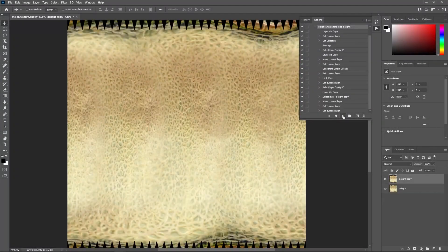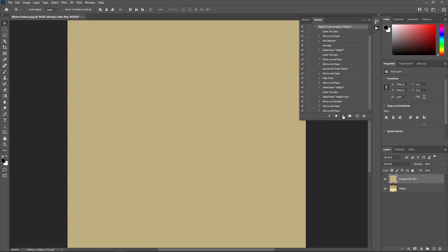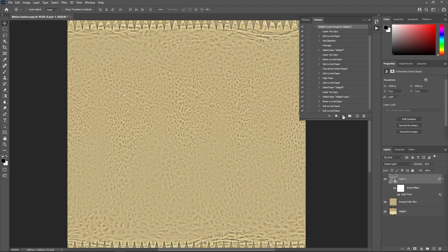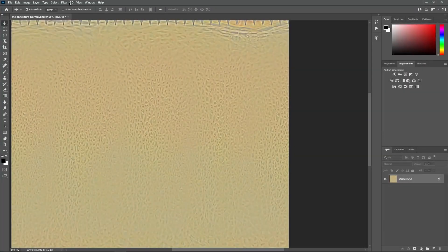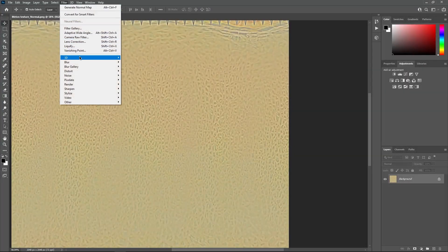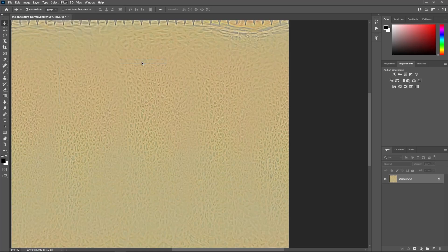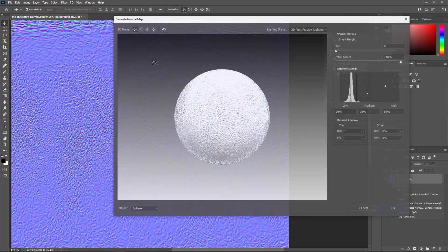That's why you need to jump to Photoshop where the Delight action will do the job for you, by automatically removing the light from your image. You can also generate a normal map using Photoshop's 3D filter pretty easily.